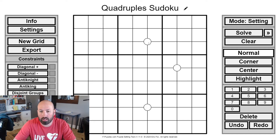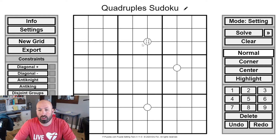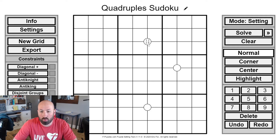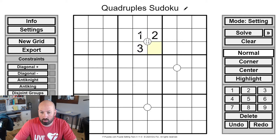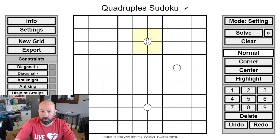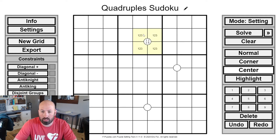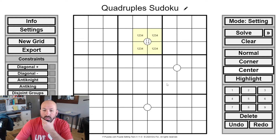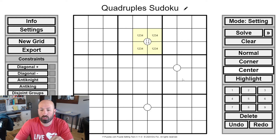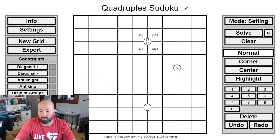You'll see these circles spread around the grid and they will have numbers in them. For example, one could contain 1, 2, 3, and 4 — all that means is that those digits must appear somewhere in those four cells. It could be in literally any order: 1-2-3-4, or 3-4-2-1 — you don't know the arrangement, but 1, 2, 3, and 4 have to be in those four cells.